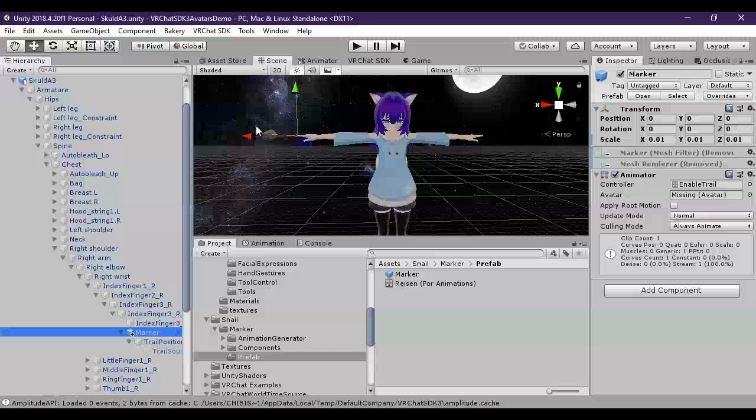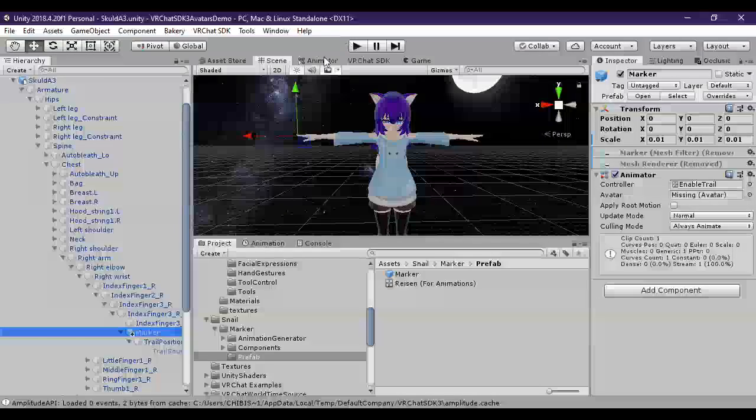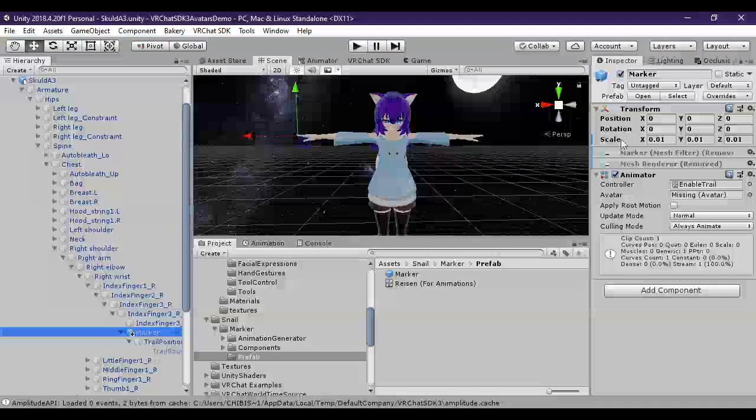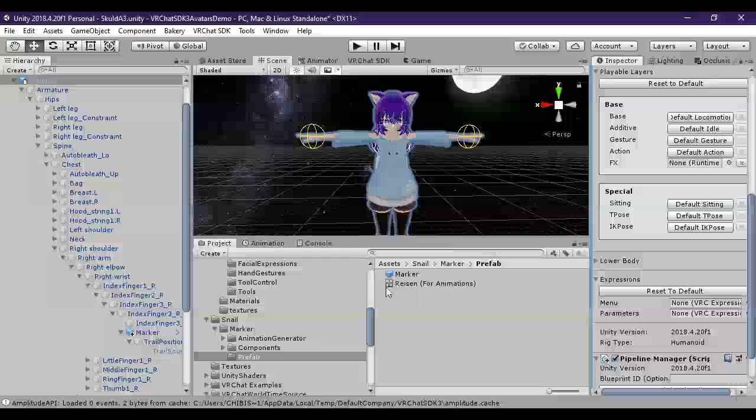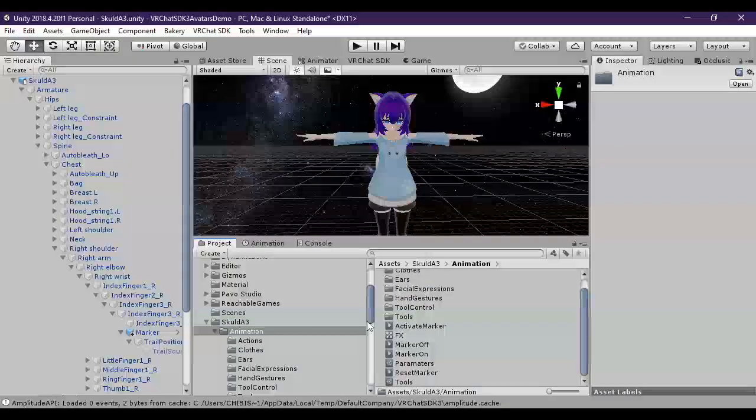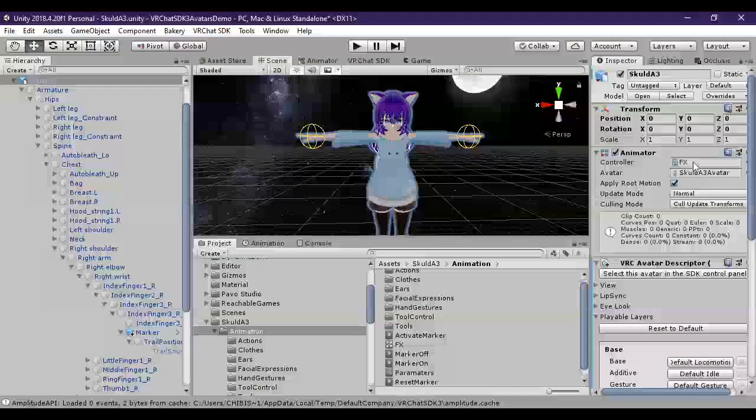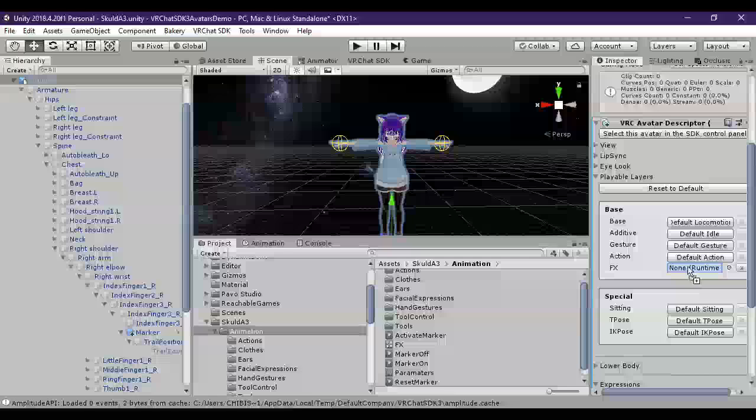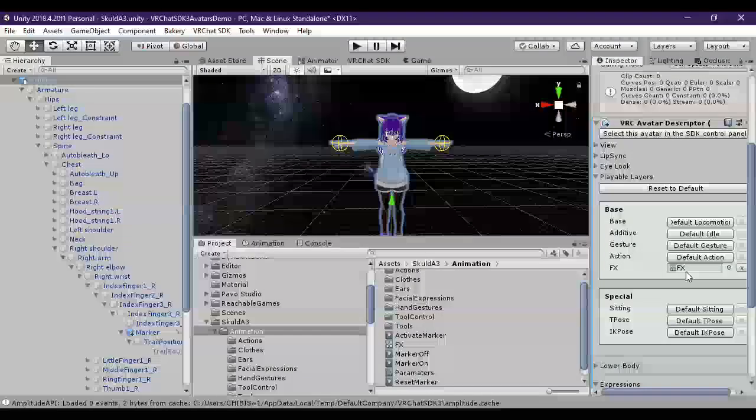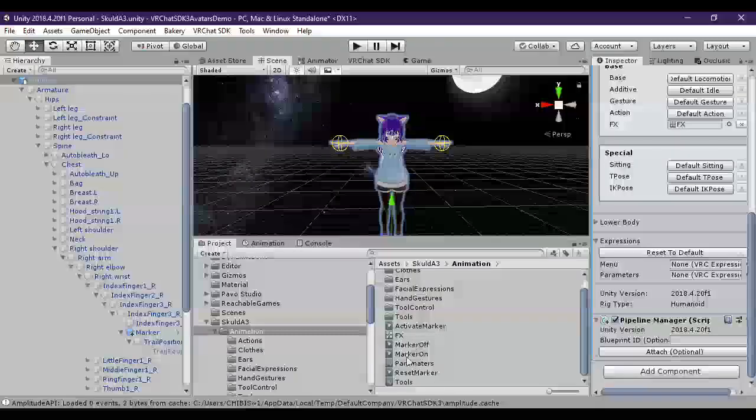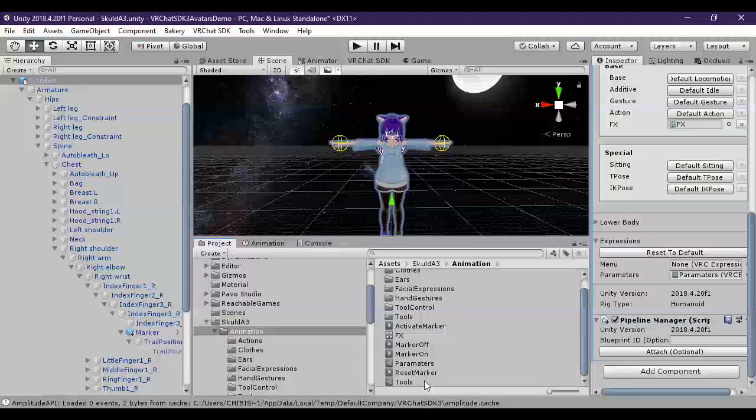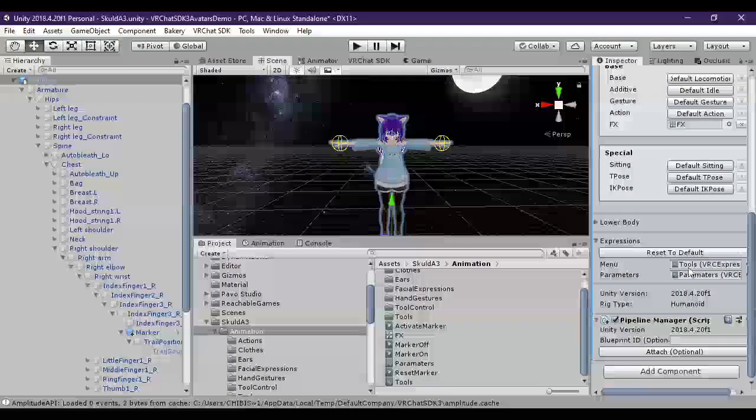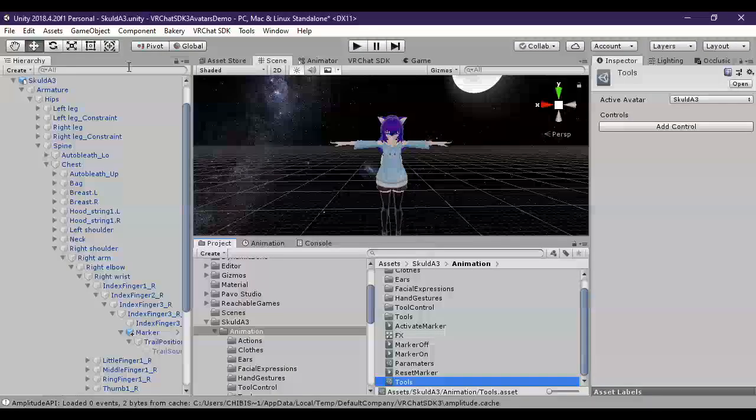From there, we can begin building our animations that we will be needing for this to work. So I like to take the animation and apply it directly on so I can edit the animator straight off my avatar. But then also put it in the appropriate place here under playable layers, FX. And then come down to expressions. And then put your parameters in the correct parameters. And your menu in the correct menu. So tools here would be that menu we created.